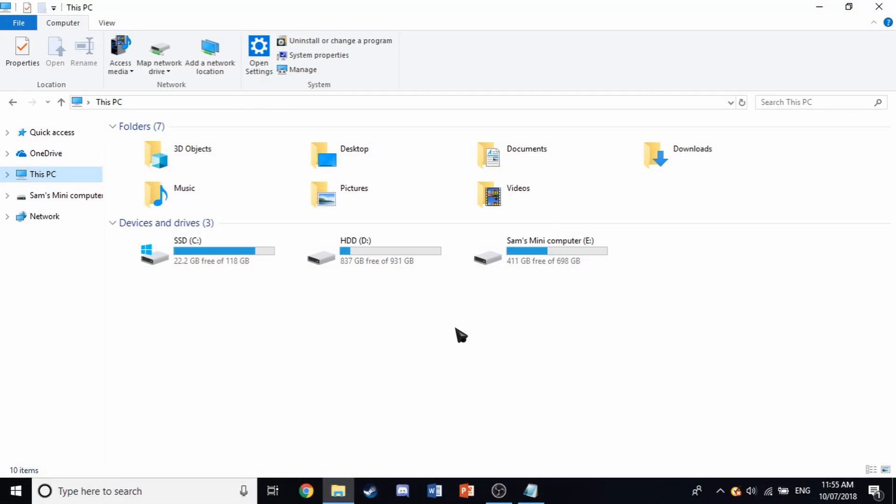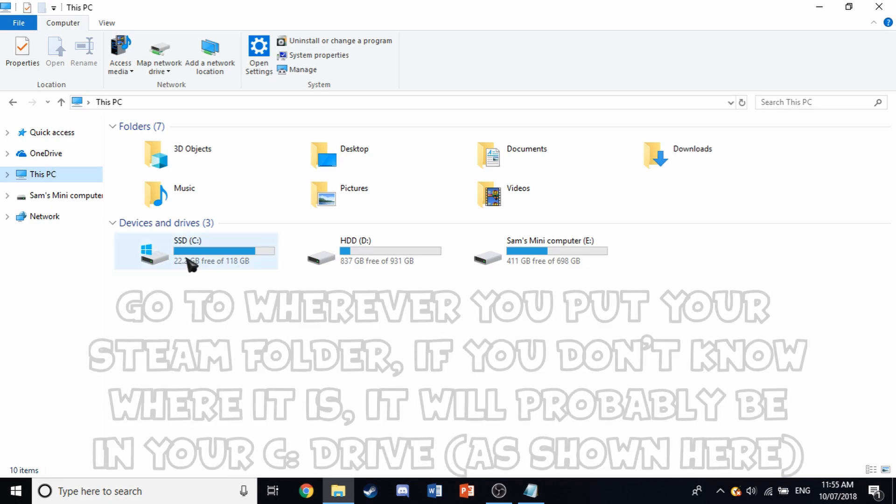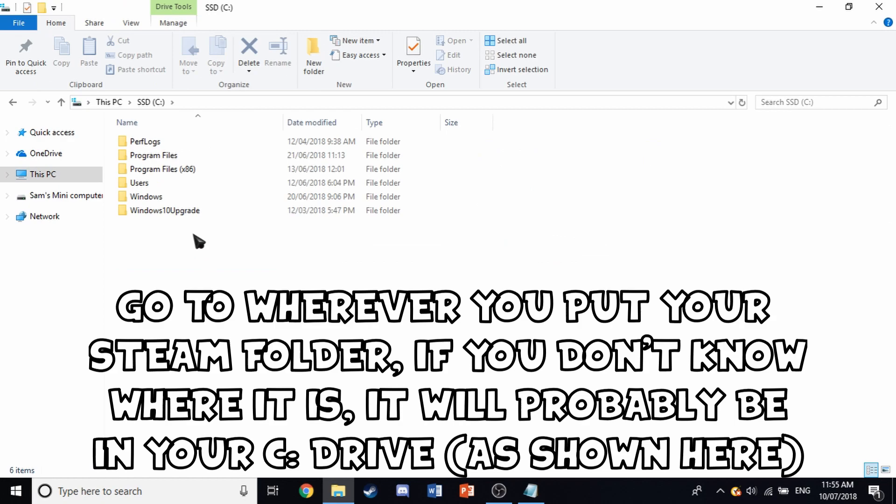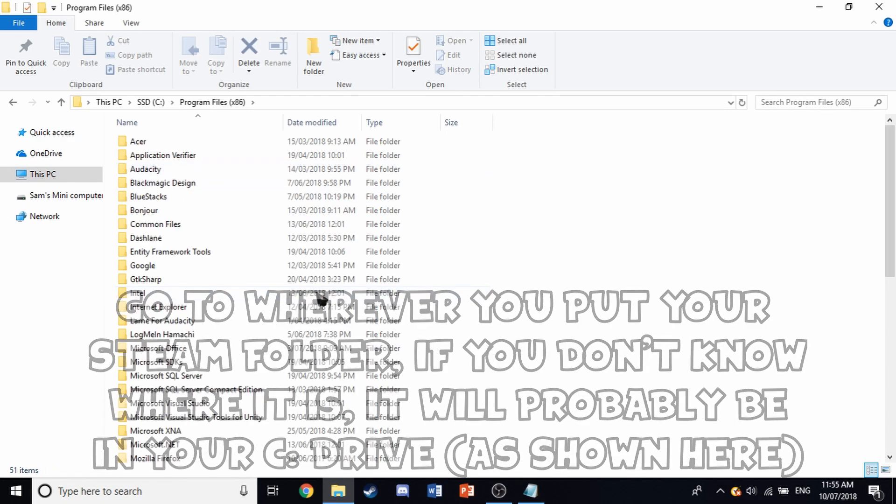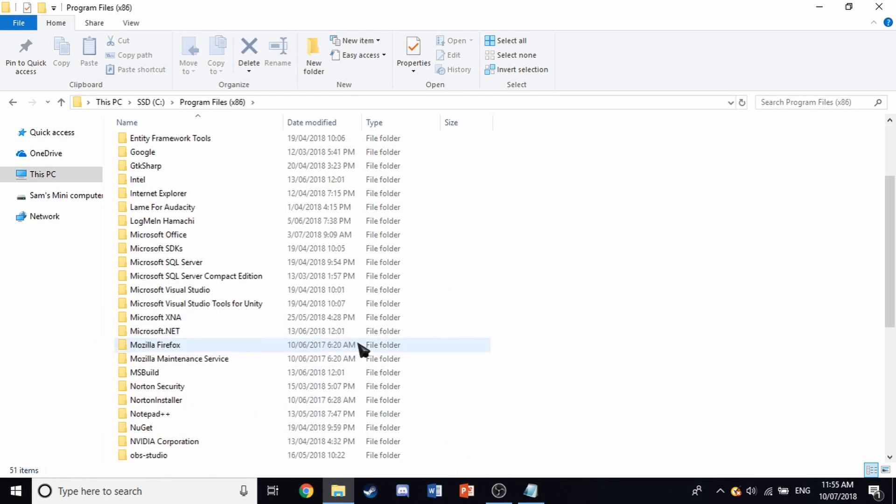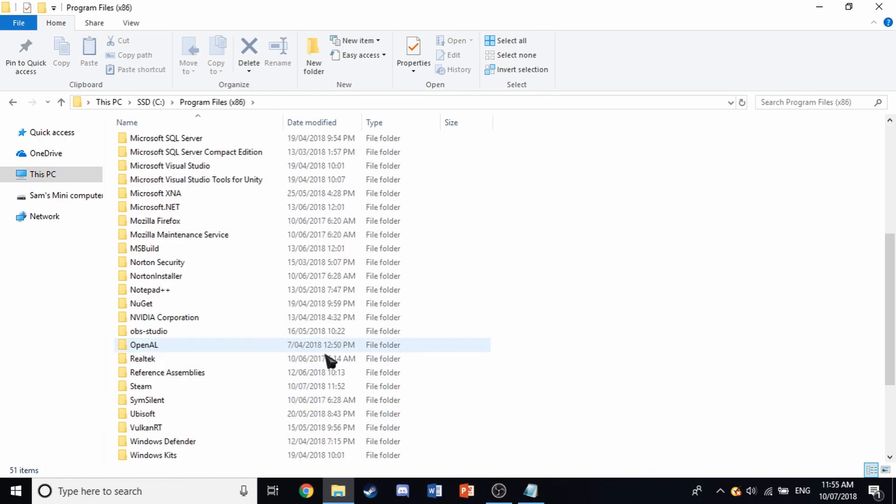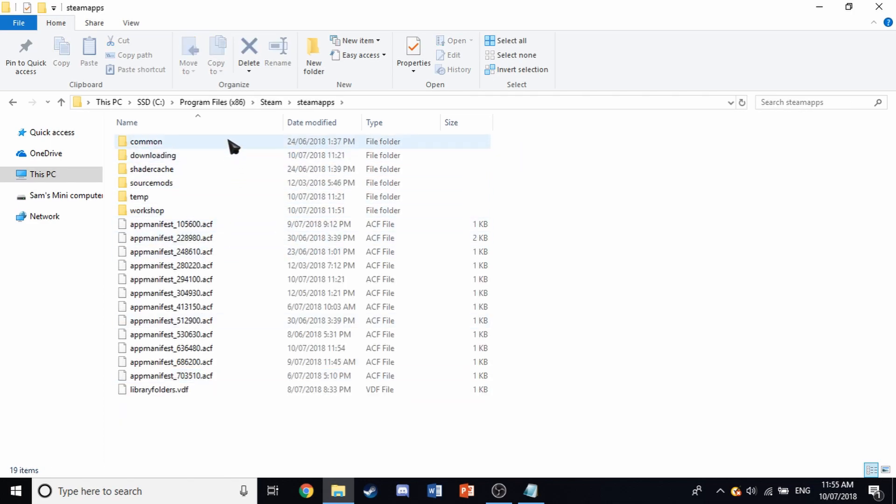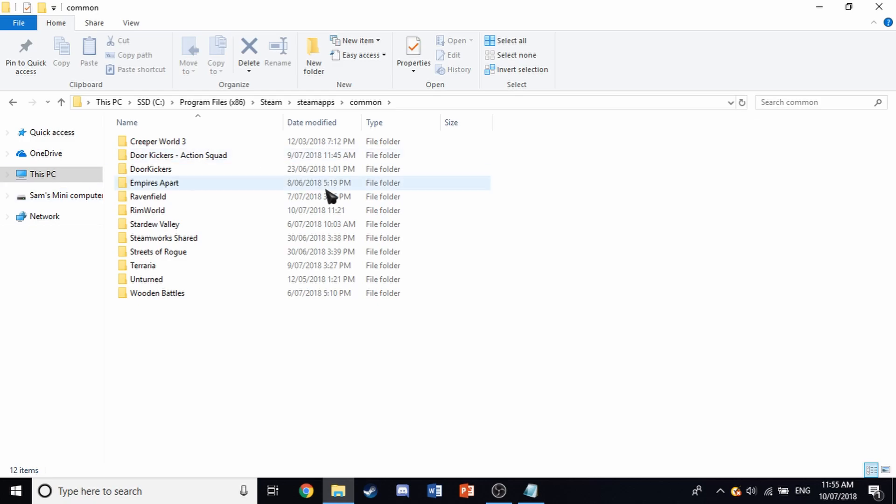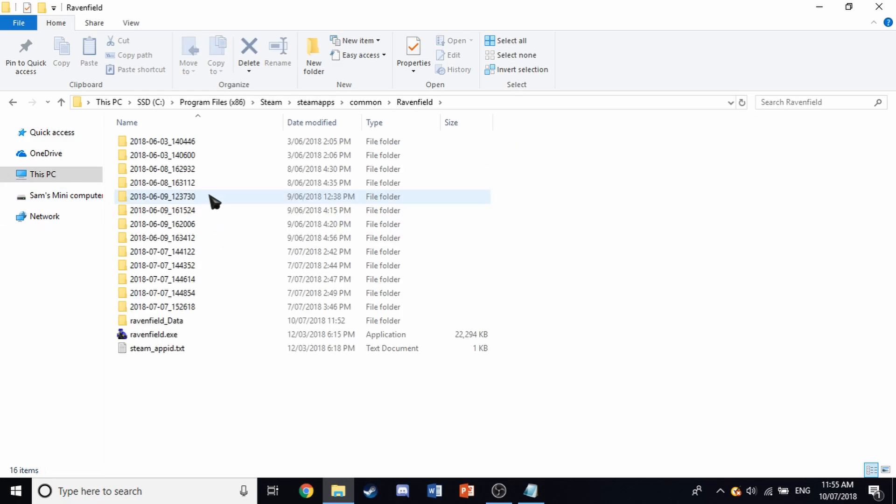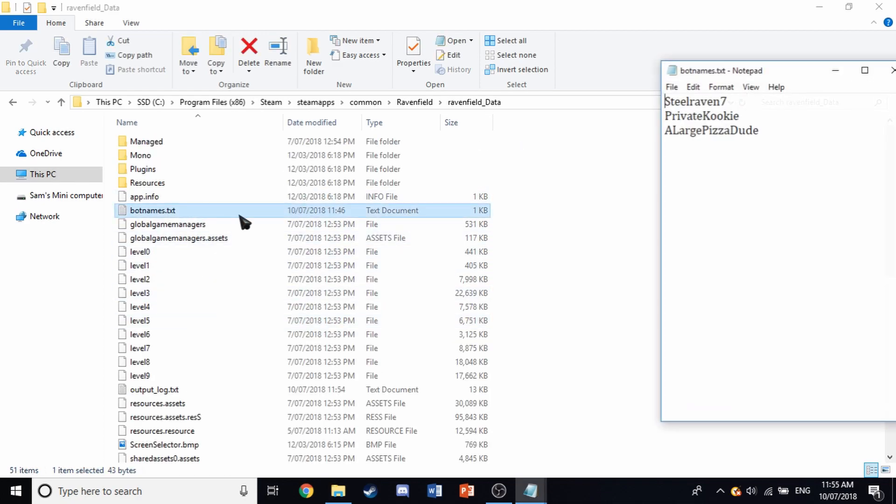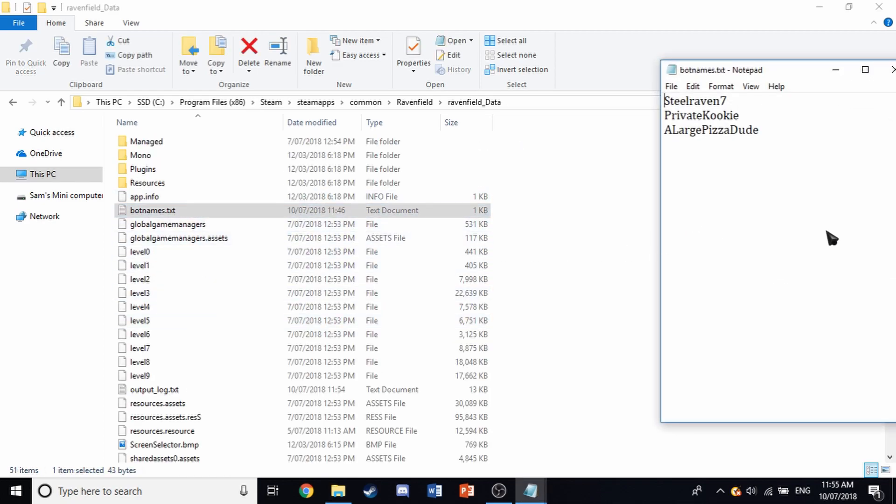So to get to the directory of Ravenfield, you want to go to your SSD or the C drive. You want to go to program files times 86, scroll down, and you'll find Steam here, click on that. Go to steamapps, enter common. This will be all your Steam games that you have. Click on Ravenfield, and at the bottom you'll see Ravenfield data, click that, and go to botnames.txt, and just change it to whatever you want.